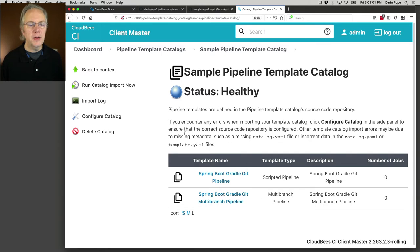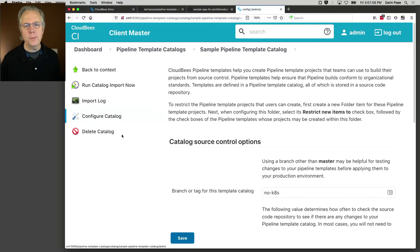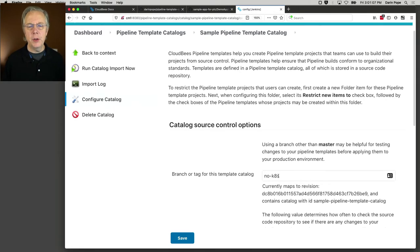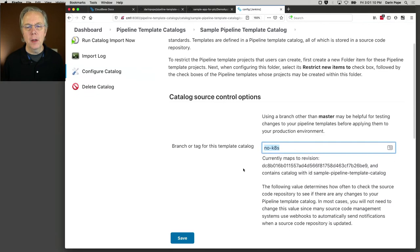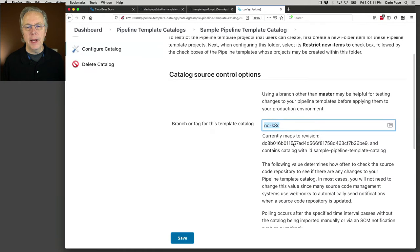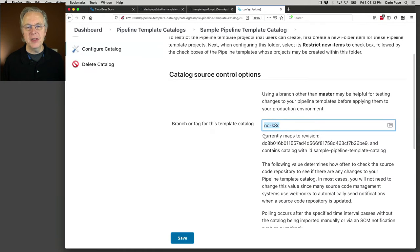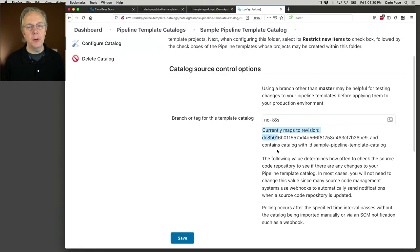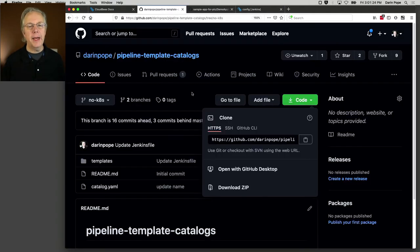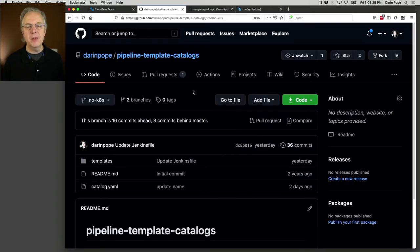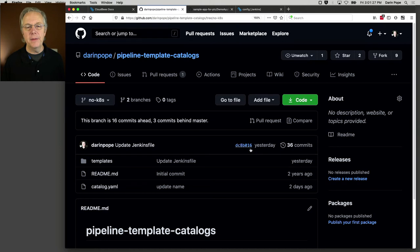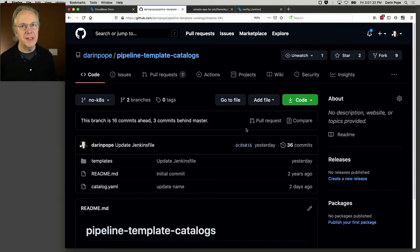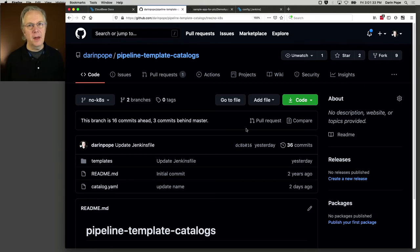Let's also click back into configure catalog. Remember that we defined Node-K8S as our branch. What you'll see is that this currently maps to revision DC8B01. And if we go back over and take a look at our repository, you can see that the commit is DC8B01. So we know we're pointing at the same place in the repository that we're expecting to see.